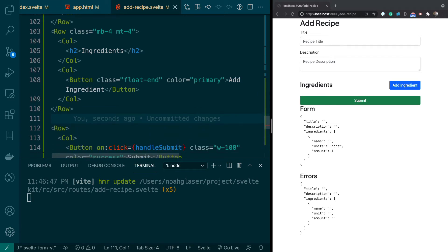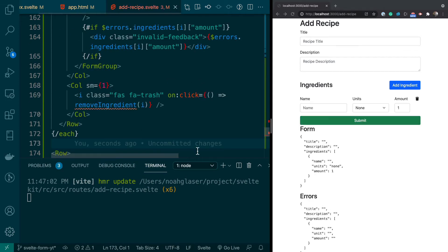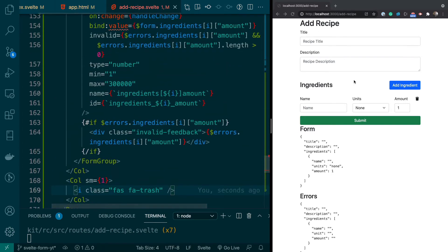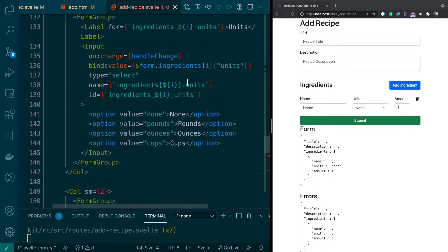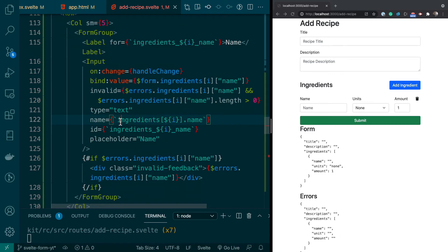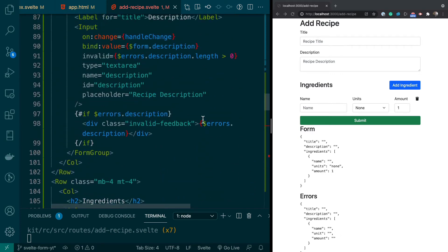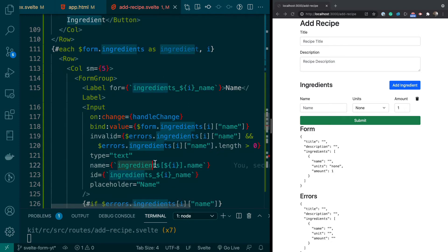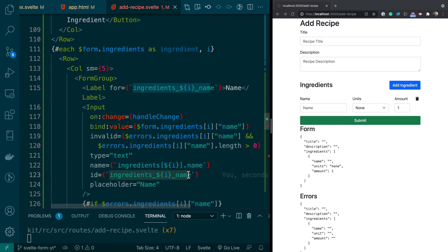We're going to add a row between the description and the submit button for adding ingredients — that's our Add Ingredient button. Then we loop through all the ingredients in our form and render them. The big thing to note is that the name attribute has to match the schema: so name, description has to match this description. You structure it as ingredients followed by square brackets with the ingredient index, then the field name — this is very important.